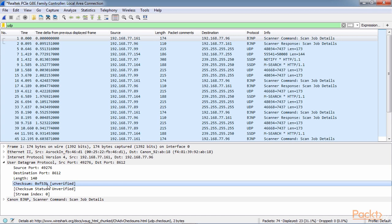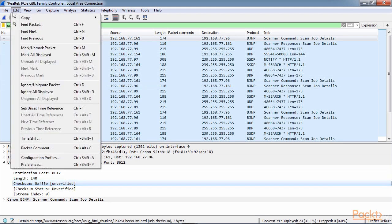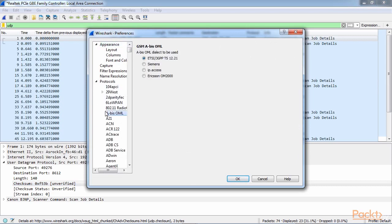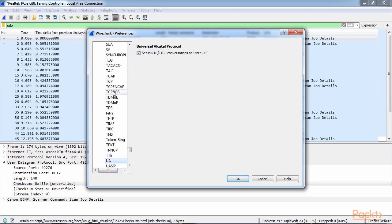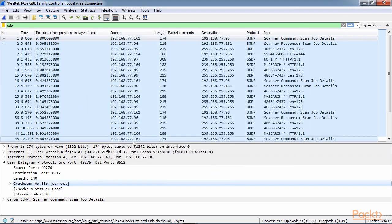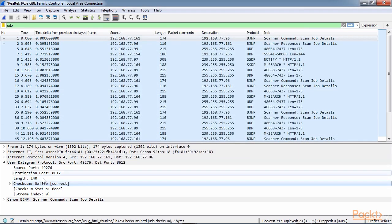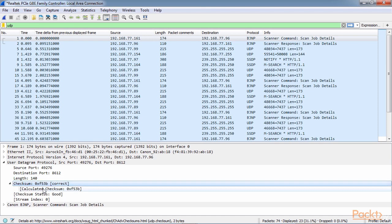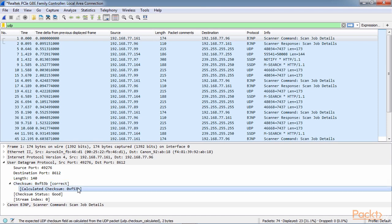You can see here that we have an unverified checksum. By default, this option is not enabled in Wireshark. What you can do is go to your edit preferences, go to your protocols, skip down to UDP, and you see we have an option here for validate the UDP checksum if possible. We'll turn that on, and you can see that it now says correct. So if there were any problems in the header and it was manipulated in transfer, we would be able to see that here, and it would be marked.